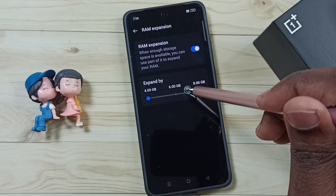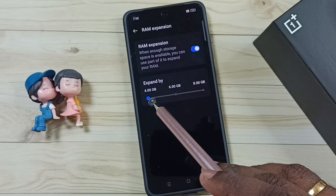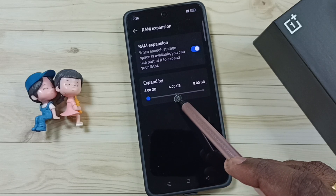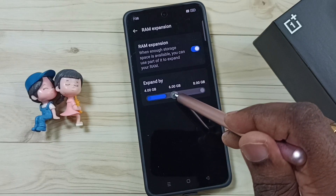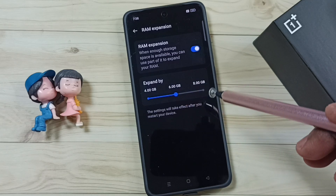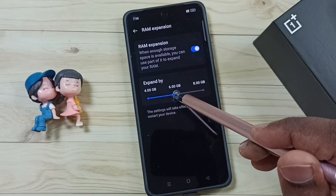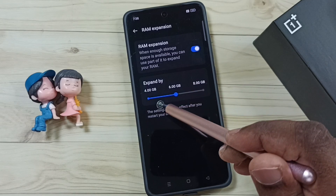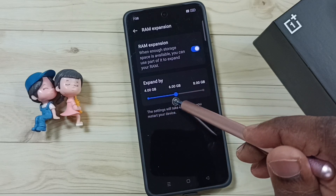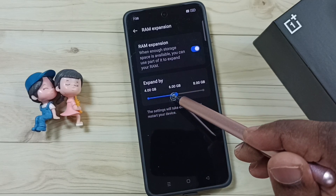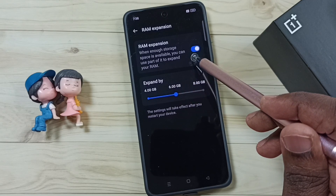So this way we can enable virtual RAM. Here we can see three options: 4GB, 6GB, and 8GB. Let me change this to 6GB. So now I have increased the size of the RAM to 6GB — an additional 6GB added to the original RAM size.